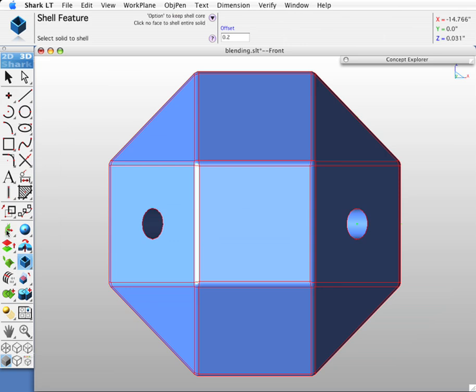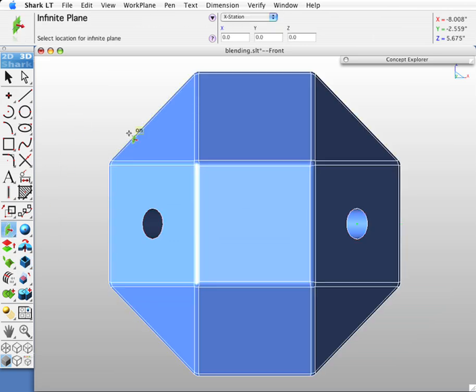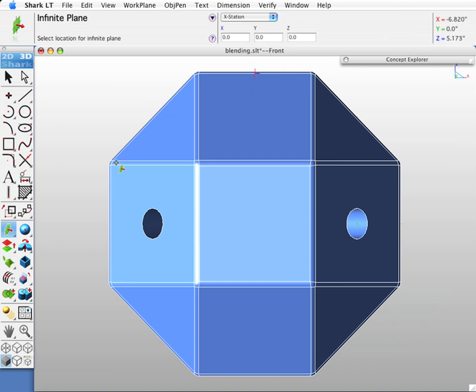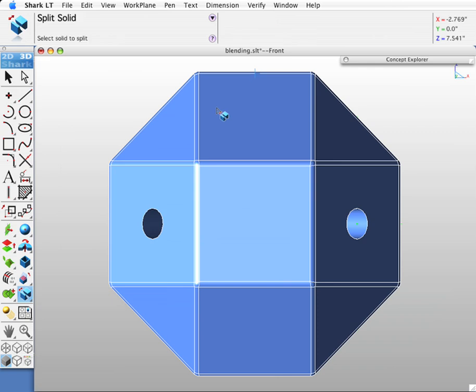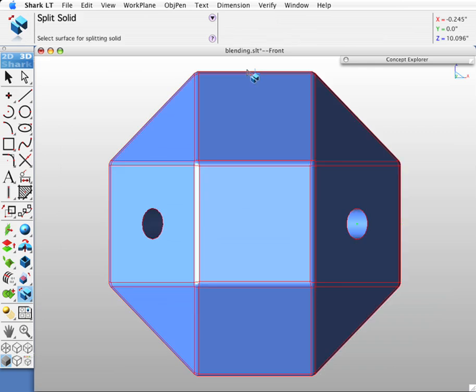Then let's look at it by creating a plane and splitting the part into two. We'll pick our solid, pick our splitting plane.